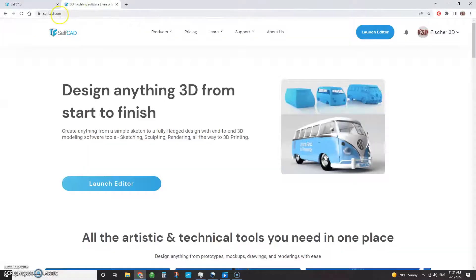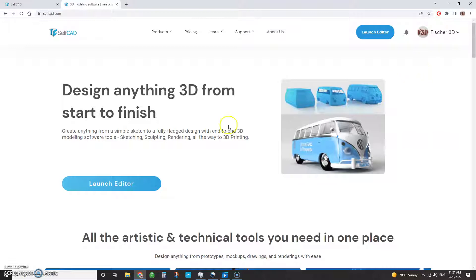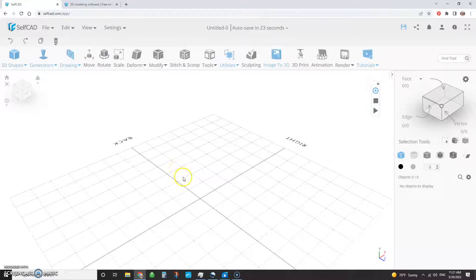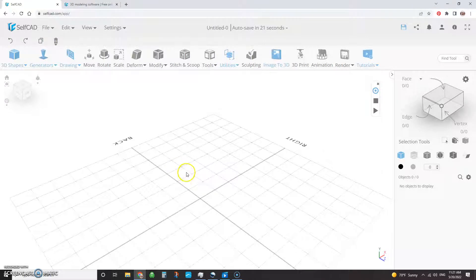So you'll roll over to SelfCAD.com. You'll create a free account and then launch the editor. And this isn't like a free trial thing. So far, at least today, it's all free.